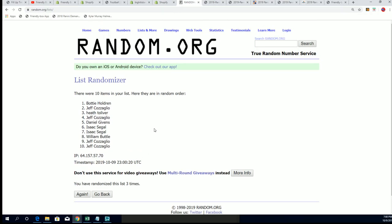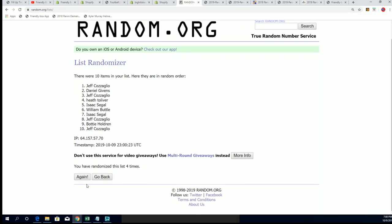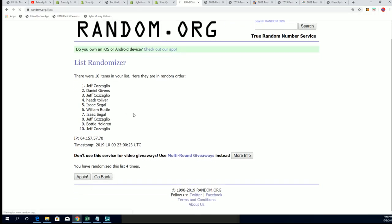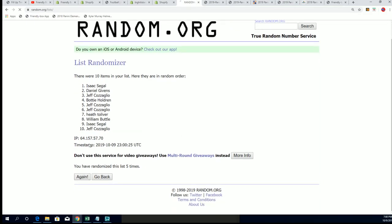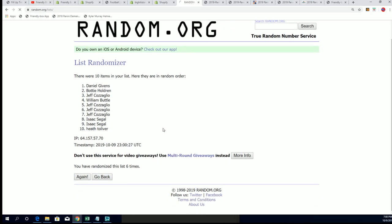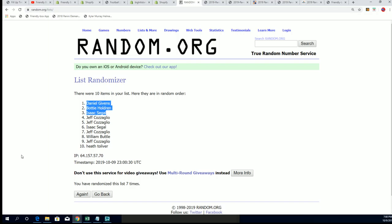We're going to find that out after seven times through the randomizer. Lucky number seven.